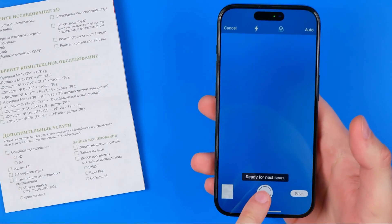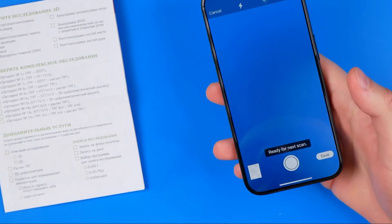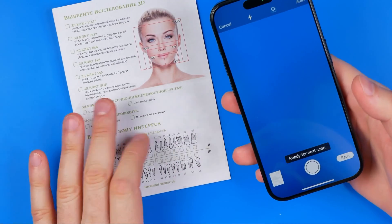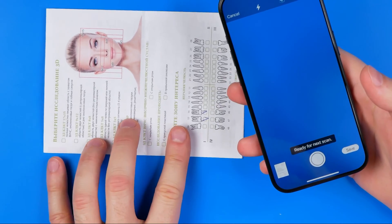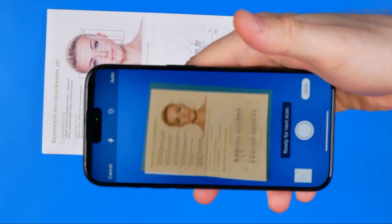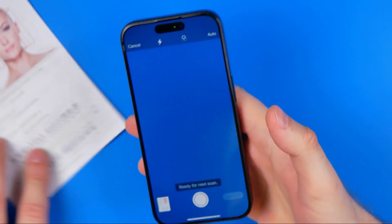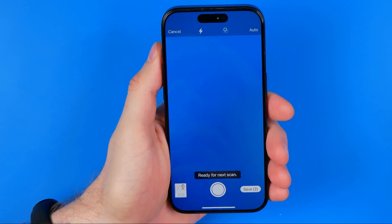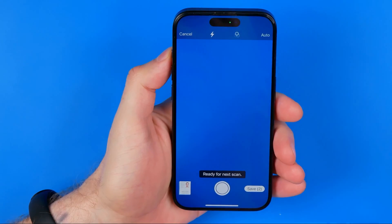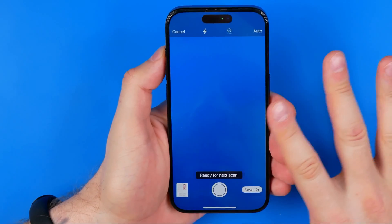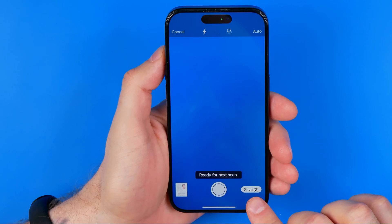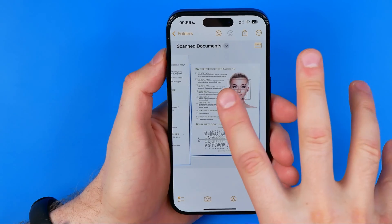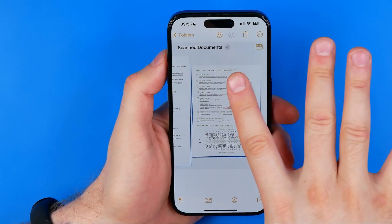Now it says ready for next scan, so in that way we can scan multiple documents or multiple pages. We can continue scanning more documents and they will all be combined into one PDF file. Once you are done with scanning, hit Save and that will create a PDF and put it into the note you recently created.